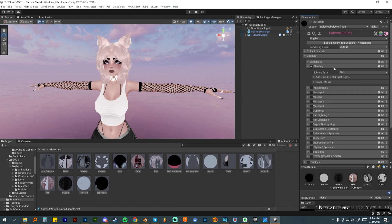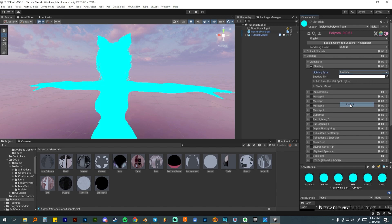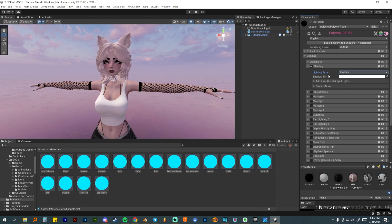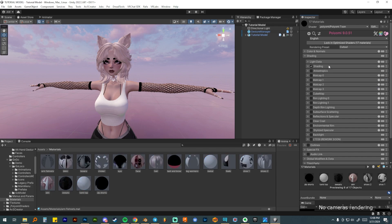Next I'm going to go down to shading and I like to shade mine realistic. This is completely personal preference — you can shade yours as flat or use other shading types — but because I rely heavily on normal maps, I like realistic shading. I'm not going to add a color to my shadow tint either. If I want to add it on a specific material I will, but I usually just leave this alone, change it to realistic, and we're good to go.